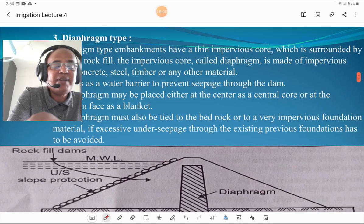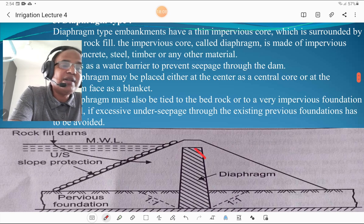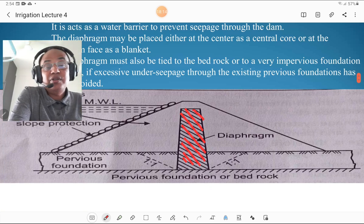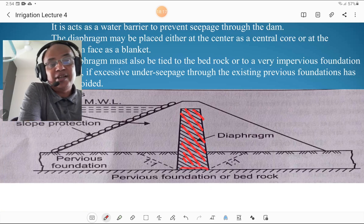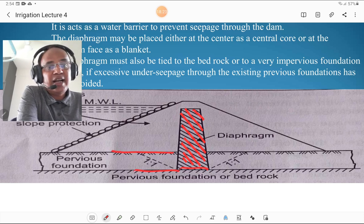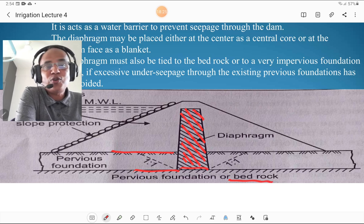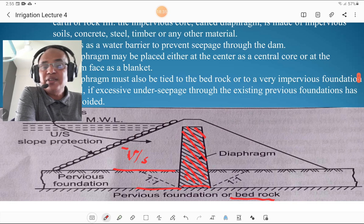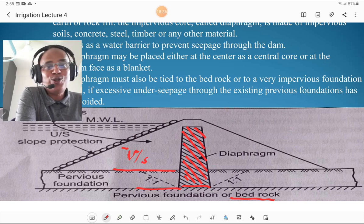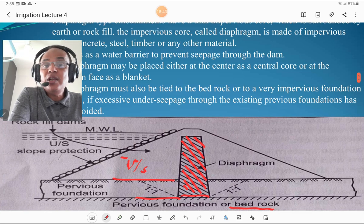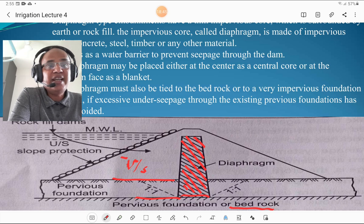The third type is the diaphragm type of dam. The central portion is called the diaphragm, situated on a pervious foundation or bedrock. The diaphragm may be situated in the center or on the upstream side, and pitching is provided for slope protection. The diaphragm wall is constructed with impervious soil, concrete, steel, timber, or any other material.